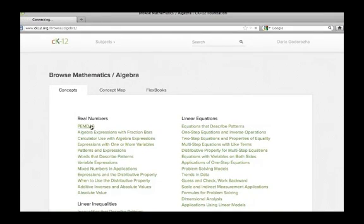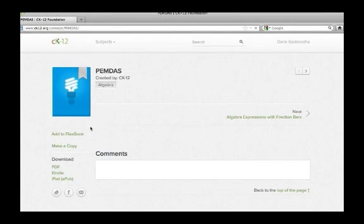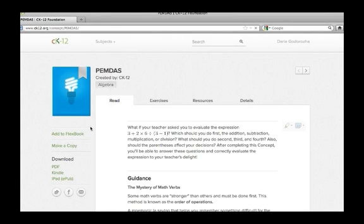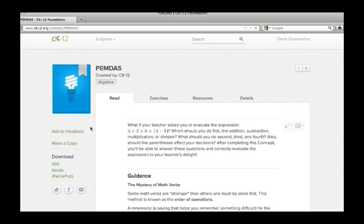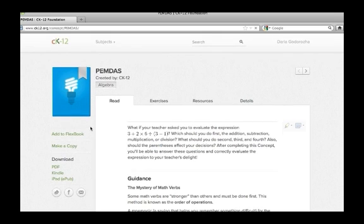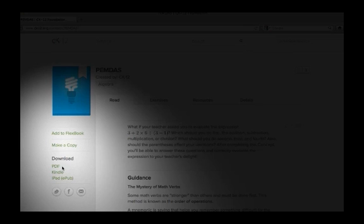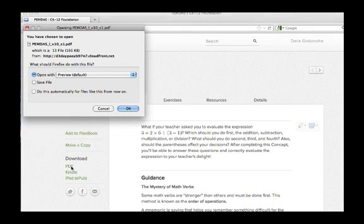CK12 allows you to download and share concepts in various formats. You have the option to download a PDF, a Kindle Mobi format, or an EPUB for use with iPad and Android devices. Just click the format you desire and download it to your computer.